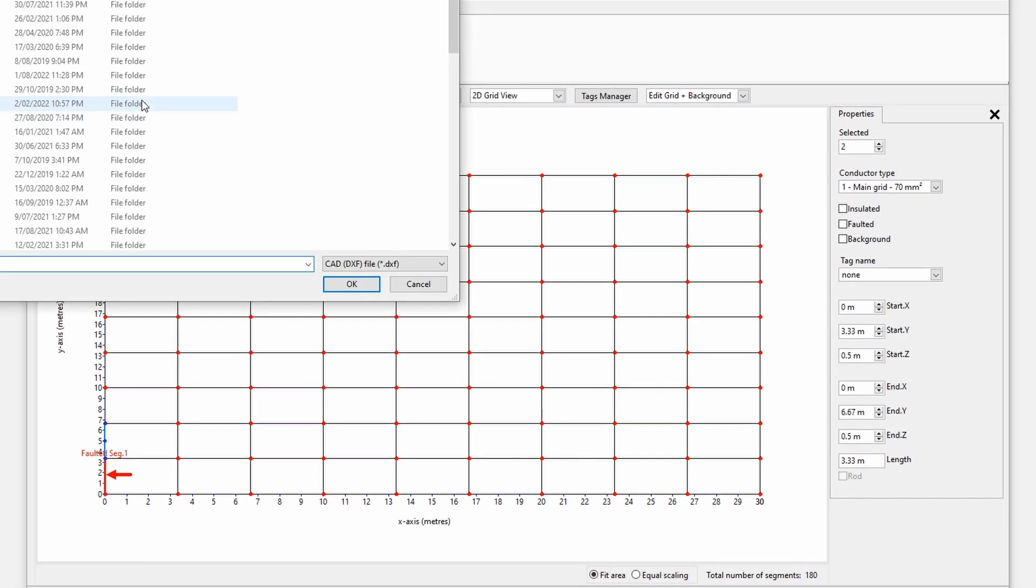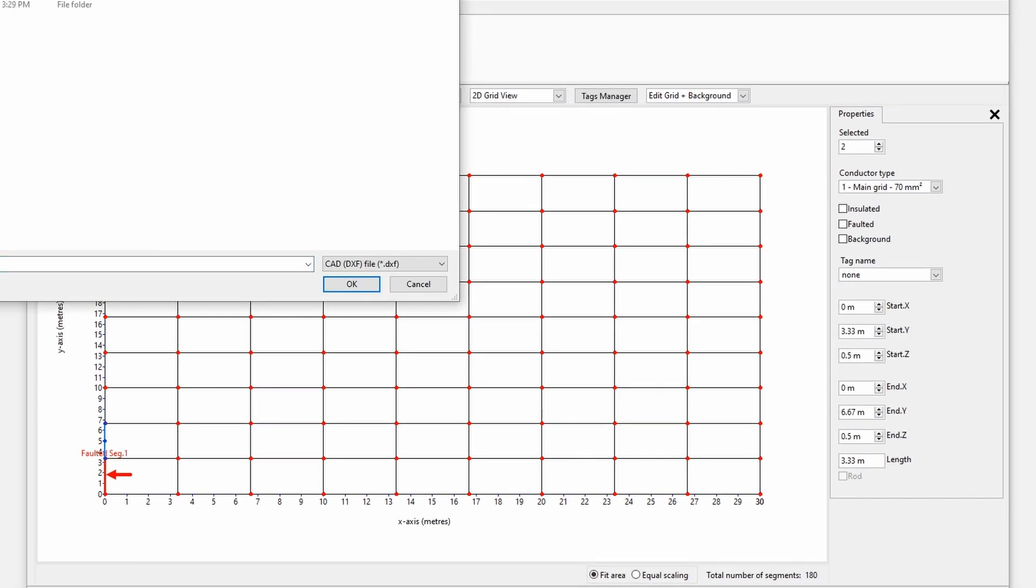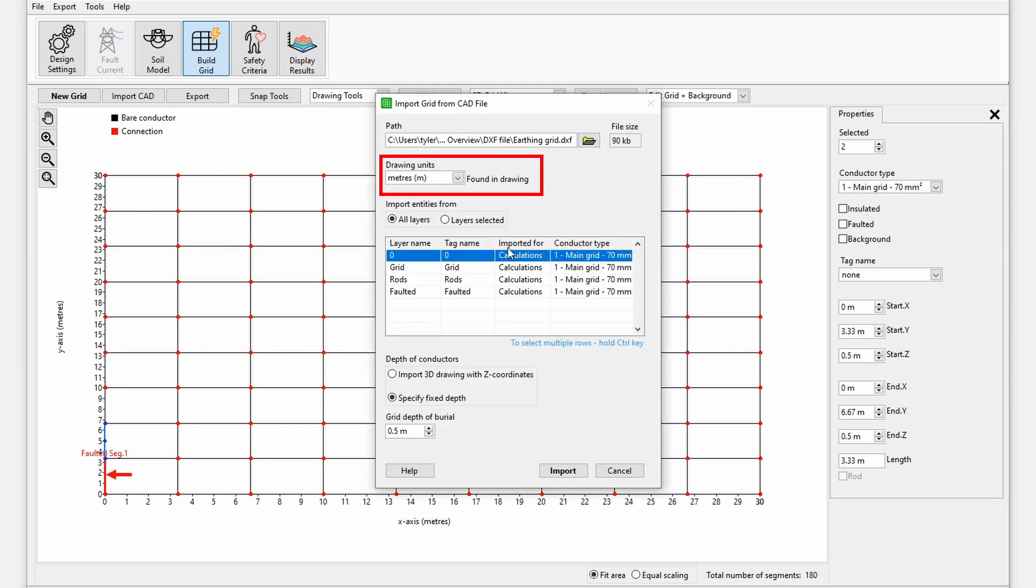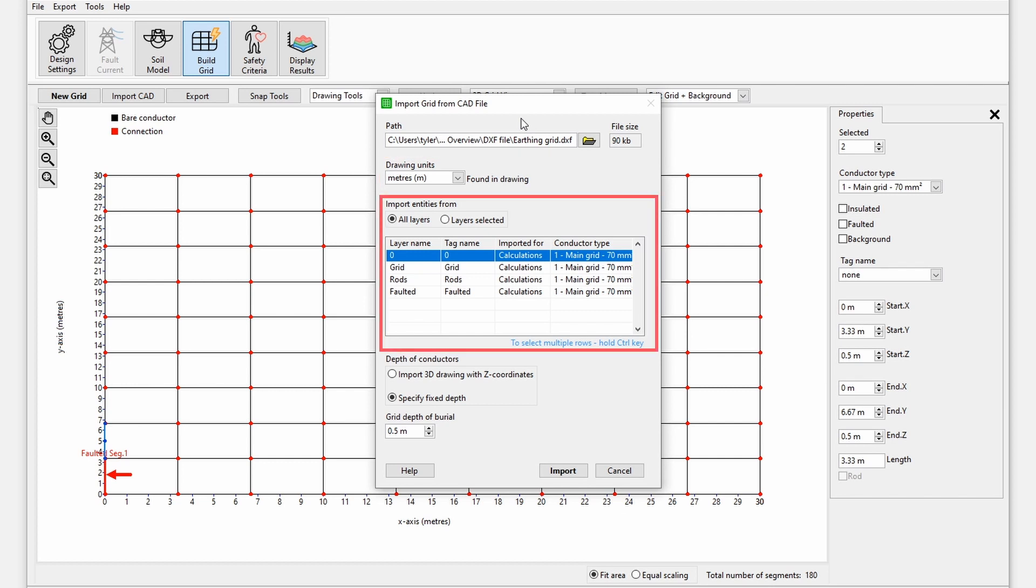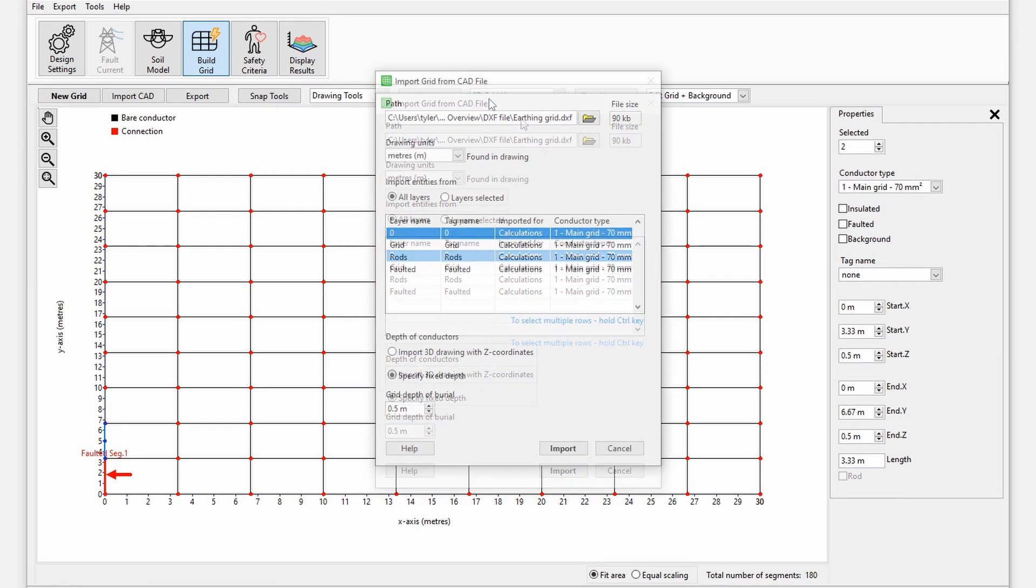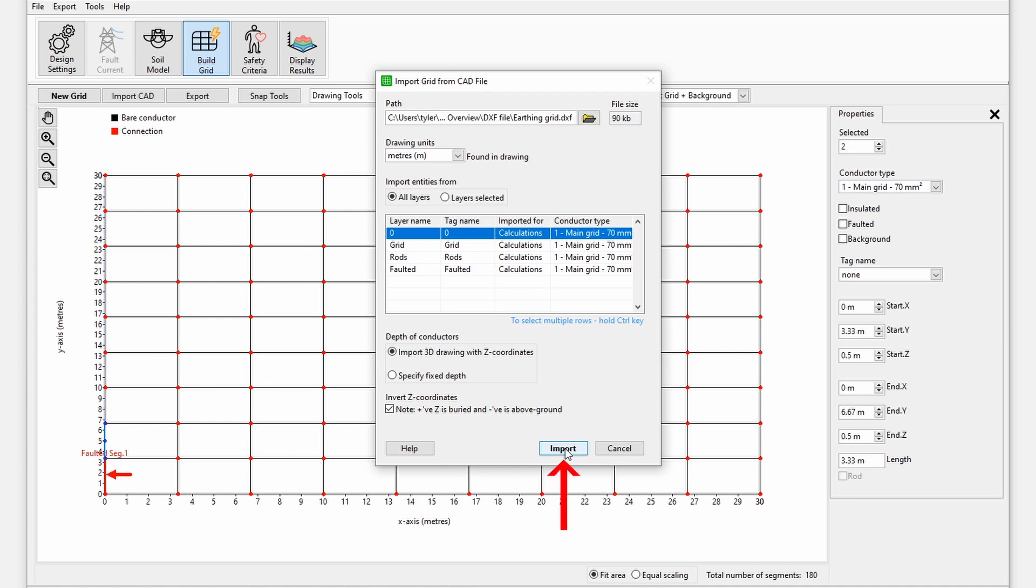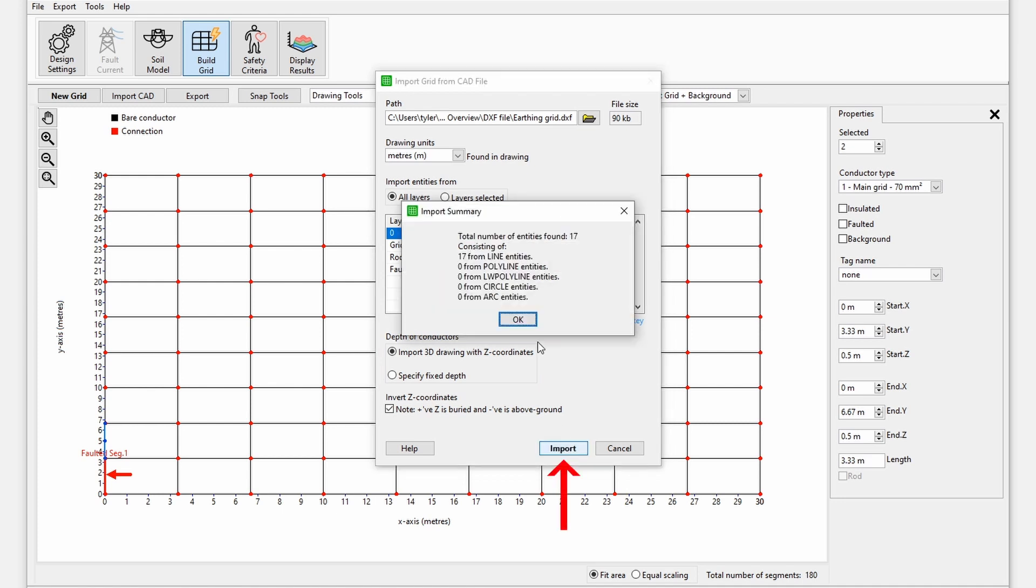Press import CAD and select the ASCII DXF file to import. Set the drawing units with dropdown options or use the units that have been set in the drawing file. Import entities from all layers or the layers selected. Hold control key to select multiple layers. Import the grid in 3D by selecting import 3D drawing units with Z coordinates or in 2D by selecting specify fixed depth. Press import to load the grid file.